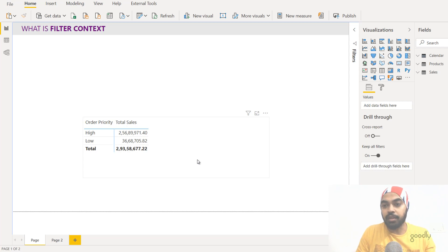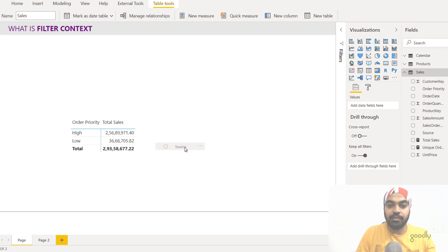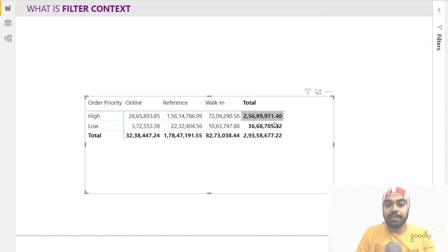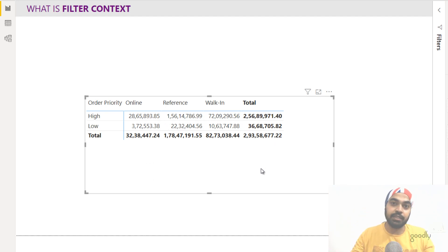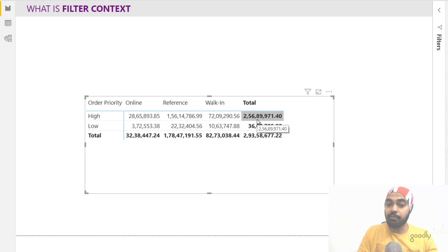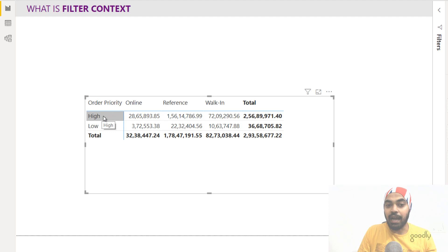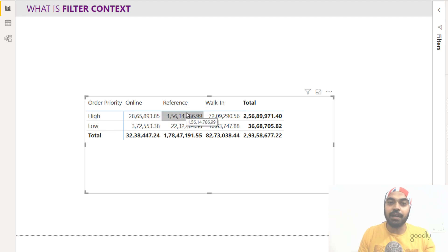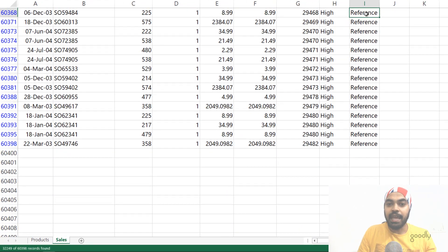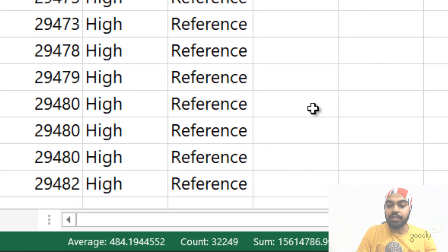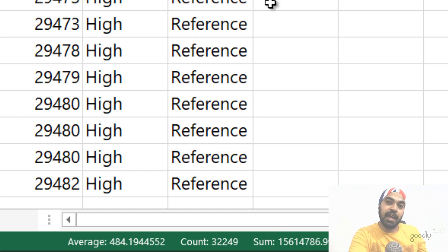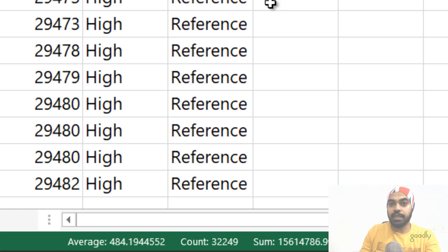Let's modify the pivot table a bit by also dragging in the source column. Now with the source added, there are many more numbers, and for each one the three-step process runs every single time — though DAX is incredibly fast at this. For example, take the same number 256 with the single filter context order priority high. But inside the matrix there are two filter contexts applied: order priority high and source equals reference. If I go back to my Excel and apply both filters and total the amount column, I get 156 — the same answer as in the pivot table. So the filters from the visual are applied to the source data, the data is shortened, the calculation runs, and the result is returned to the pivot table.